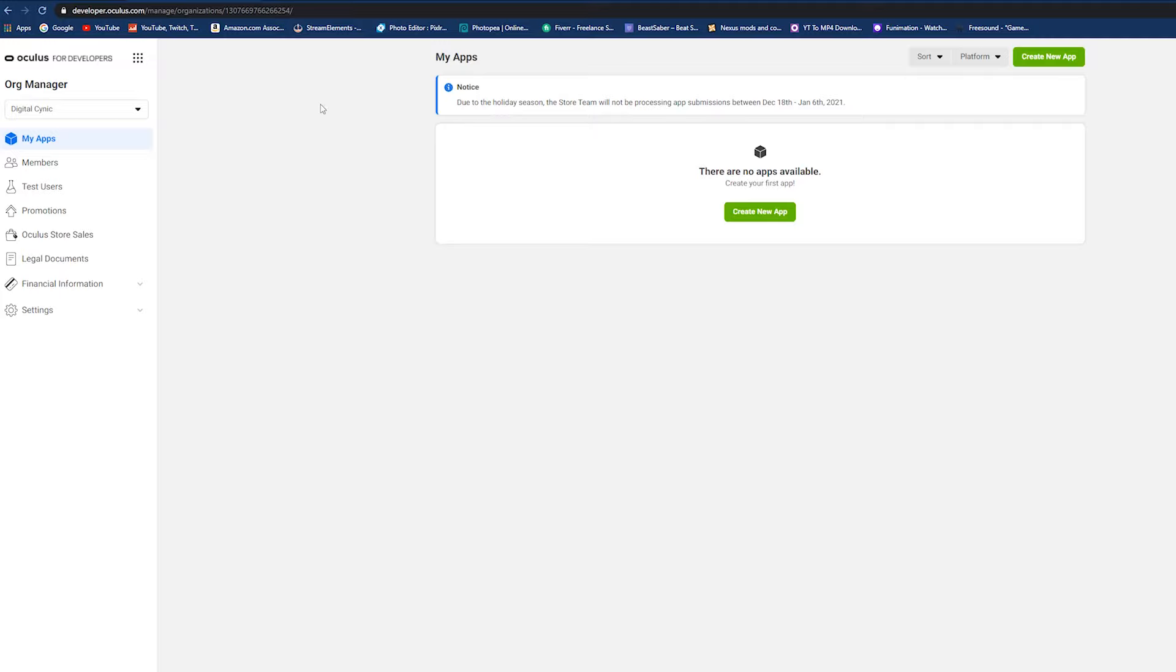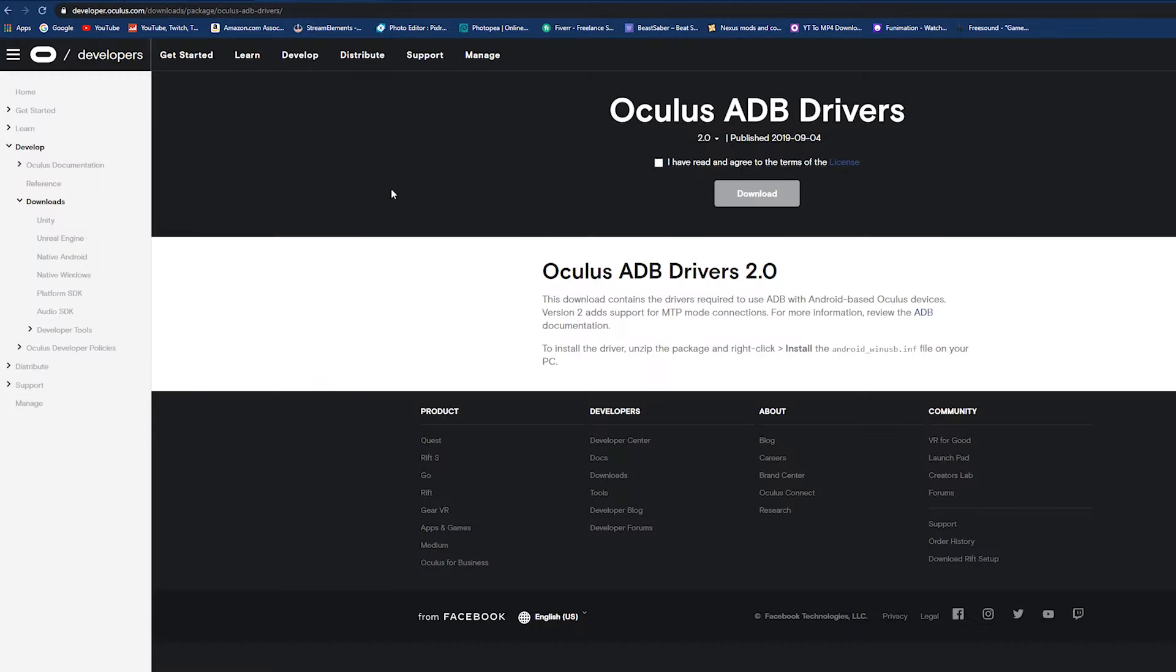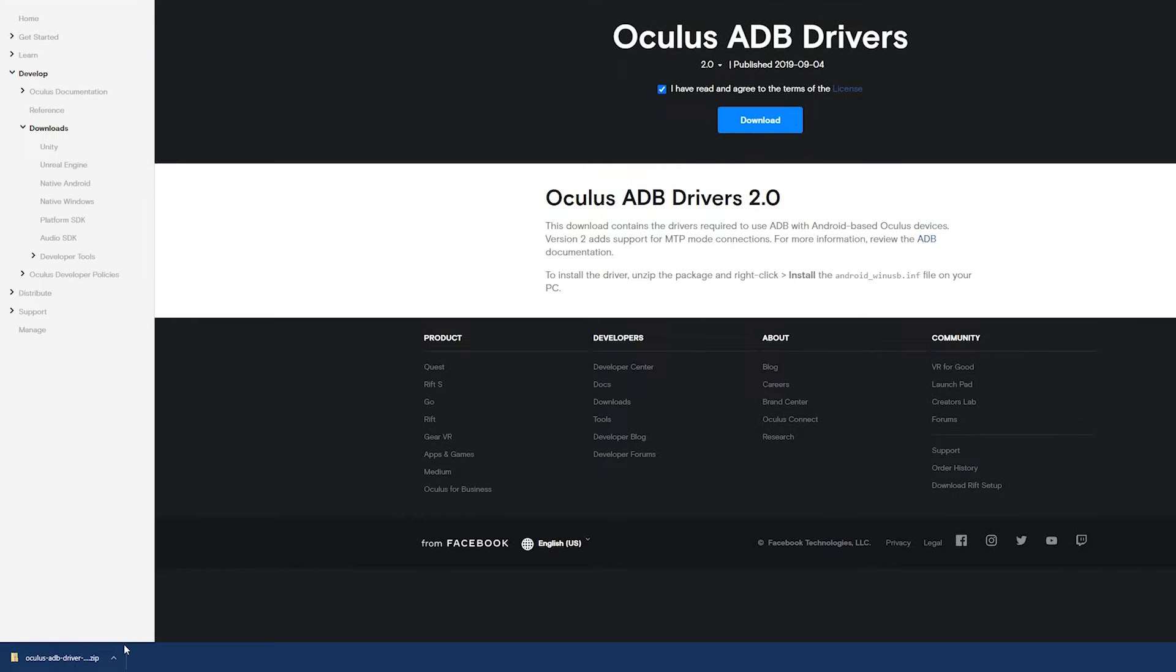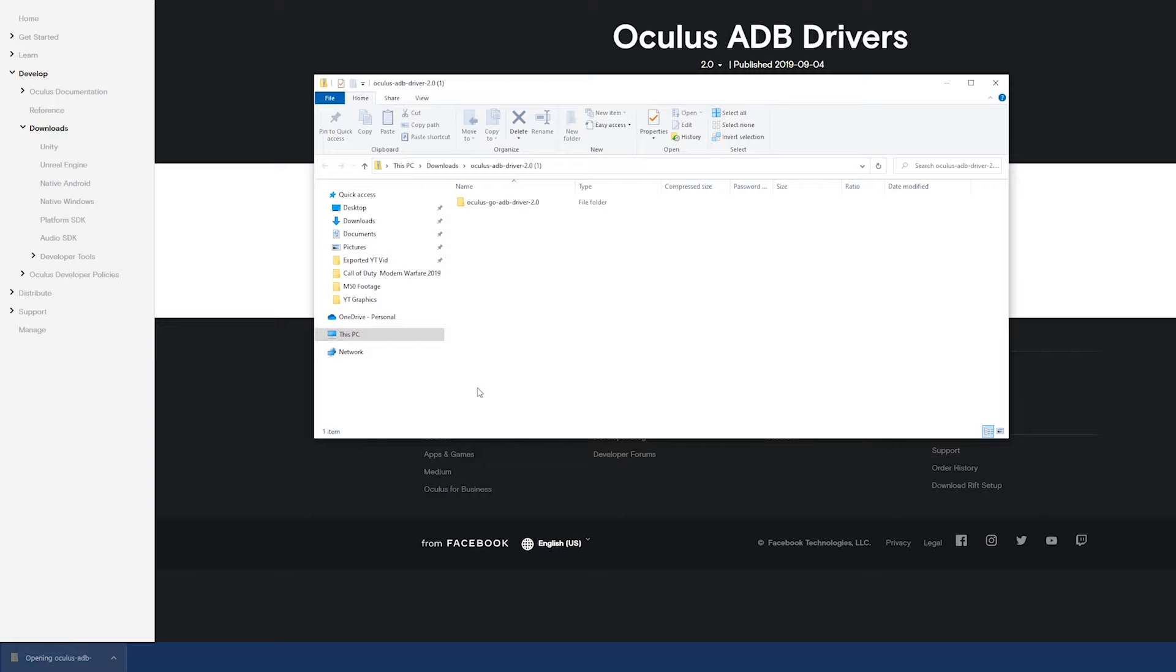Once you go to that website, it is going to queue you to sign into your Oculus account. Once you do that, it will take you to the Oculus for Developers page here, which you will now have to actually sign up for. So you do have to be a developer in order to get these mods to work and to get SideQuest to work on your Oculus. Right here you're just going to name your organization whatever you want. It really doesn't matter, I just named mine Digital Cynic.